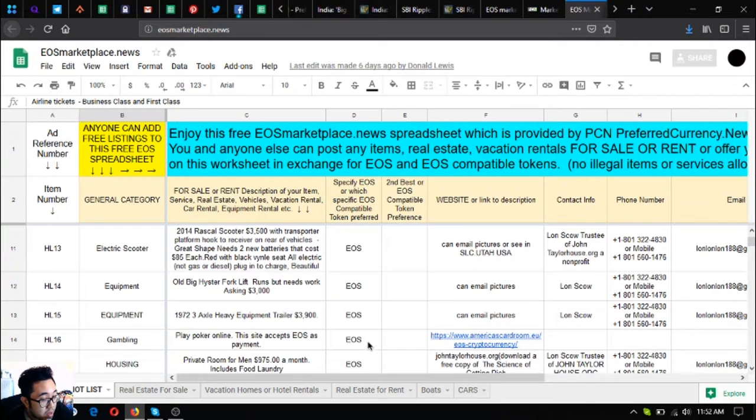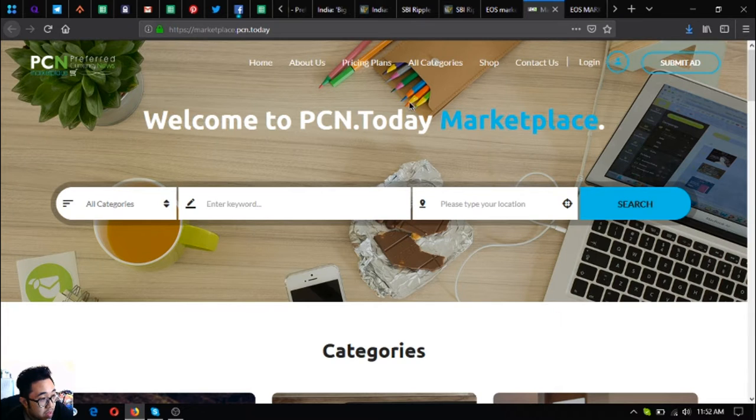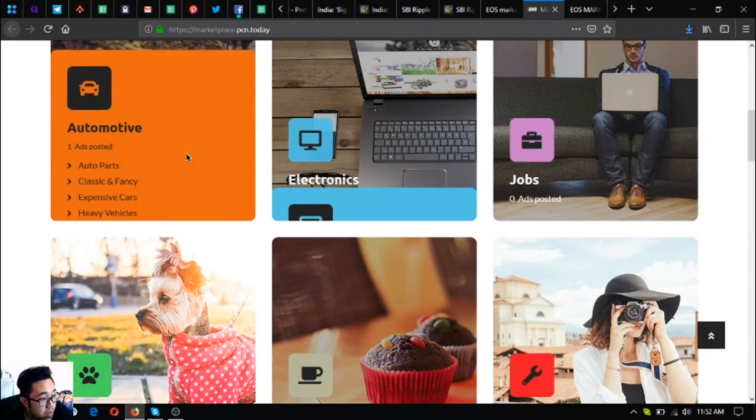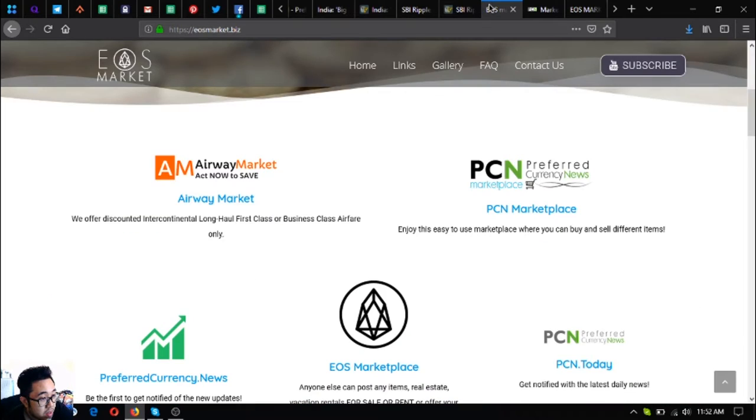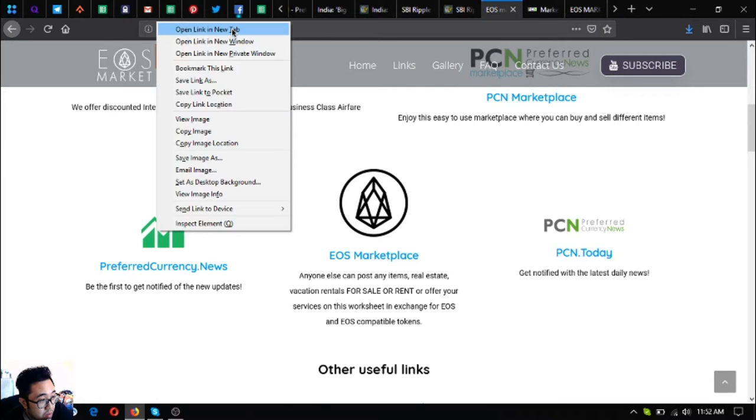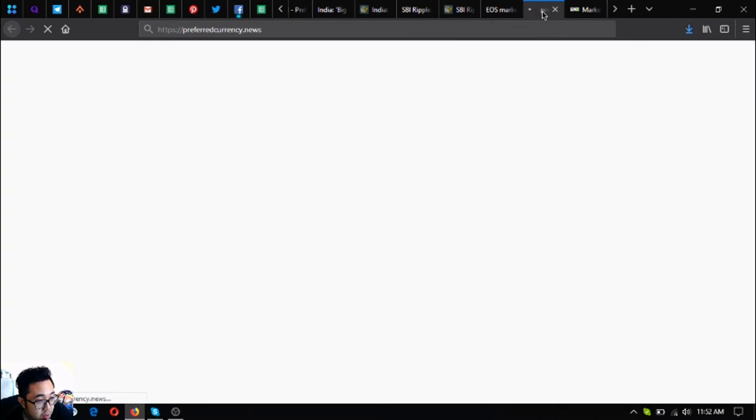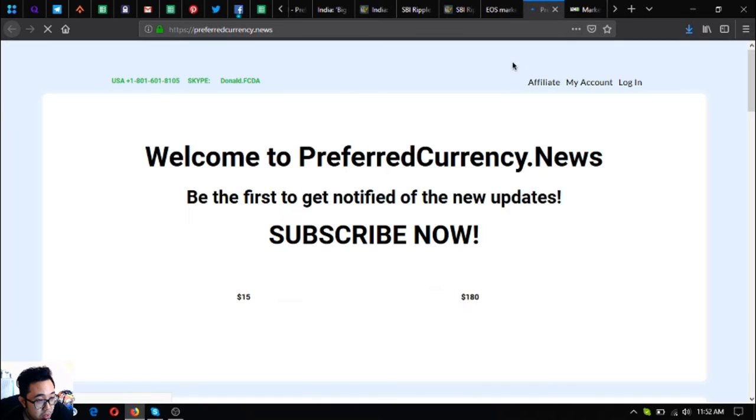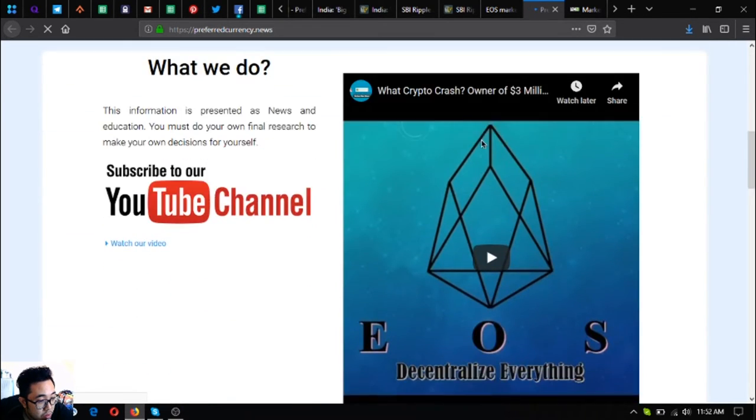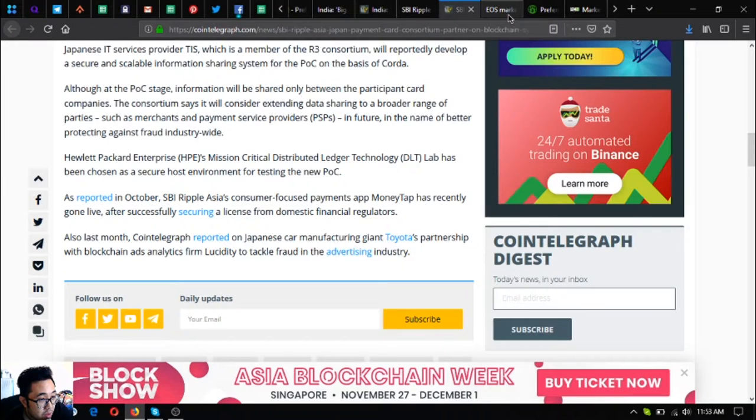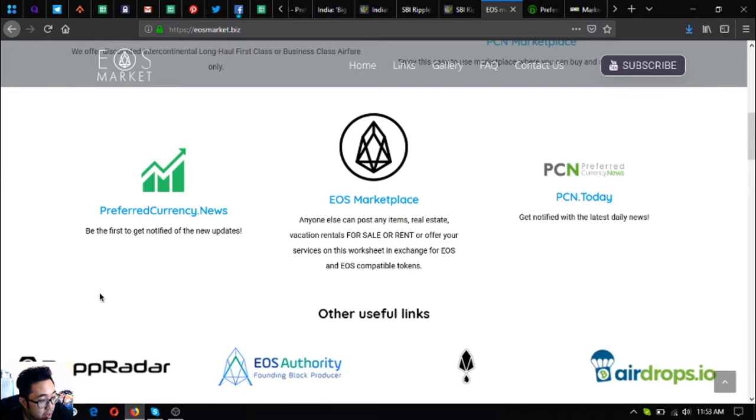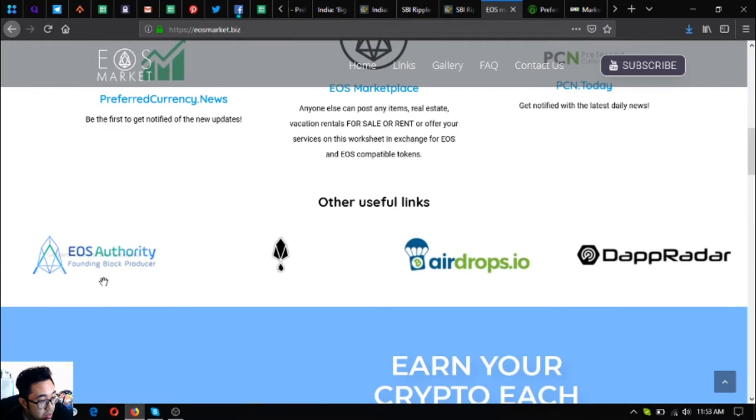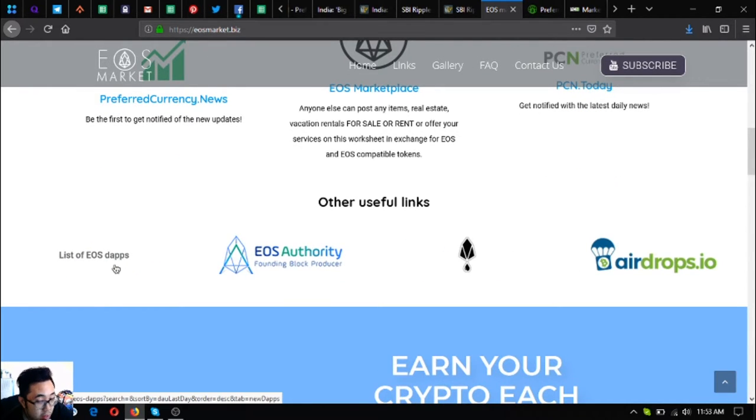Marketplace is a website where you can find different items. The next one is this one, the Marketplace dot PCN dot today. And the next website is PreferredCurrency.news. The website is a newsletter website where you get notified of the latest updates on cryptocurrencies through email, and of course PCN.today.